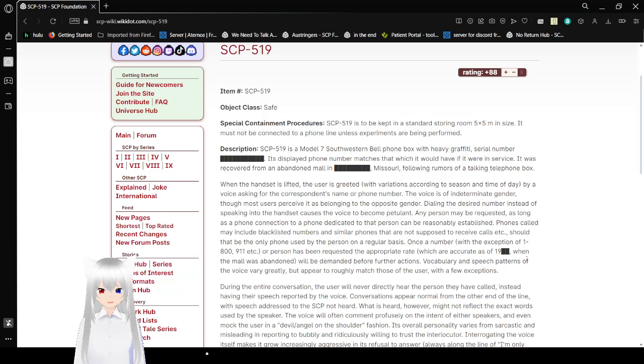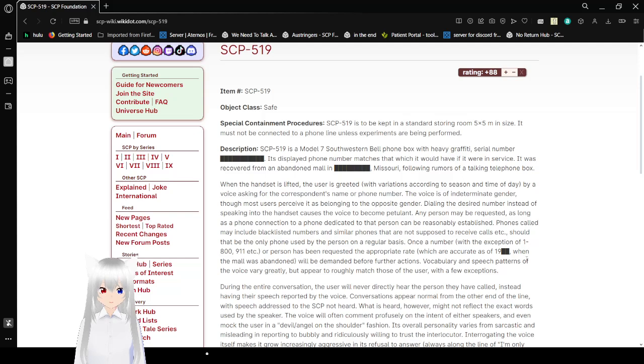Description. SCP-519 is a Model 7 Southwestern Bell phone box with heavy graffiti, serial number redacted. Its display phone number matches that which it would have if it were in service. It was recovered from an abandoned mall in Missouri following rumors of a talking telephone box.